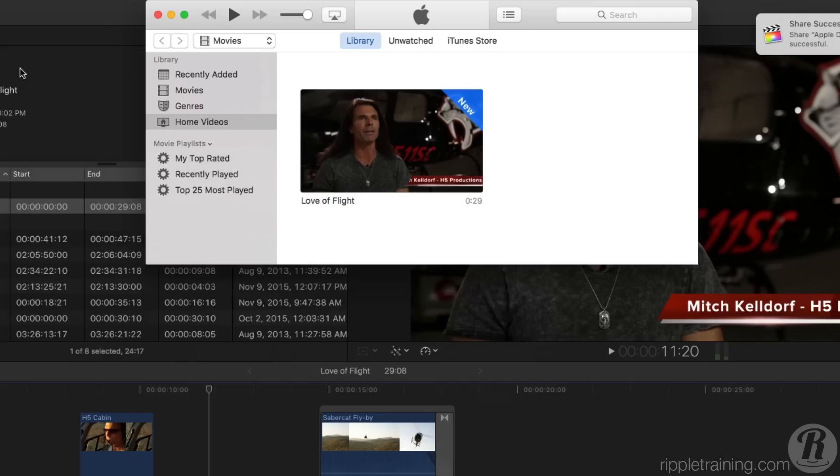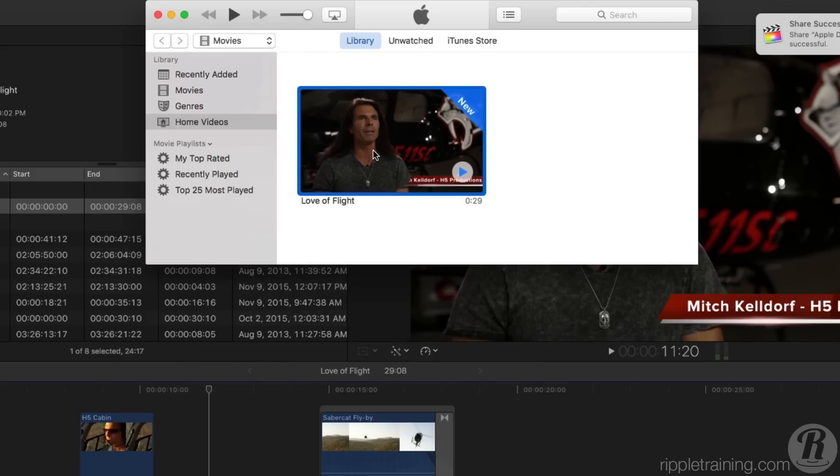Select Movies from the menu, then select Home Videos. Your shared movie will appear with a thumbnail and the word New. The next time you sync your iPhone or iPad, your movie will automatically appear on those devices.